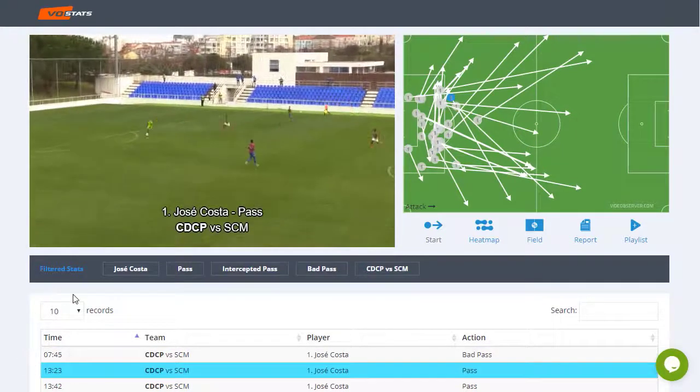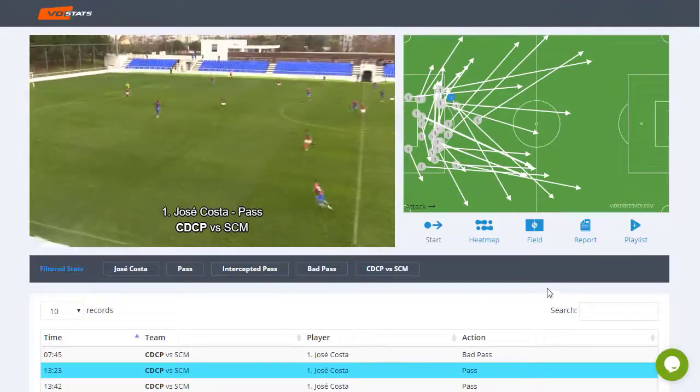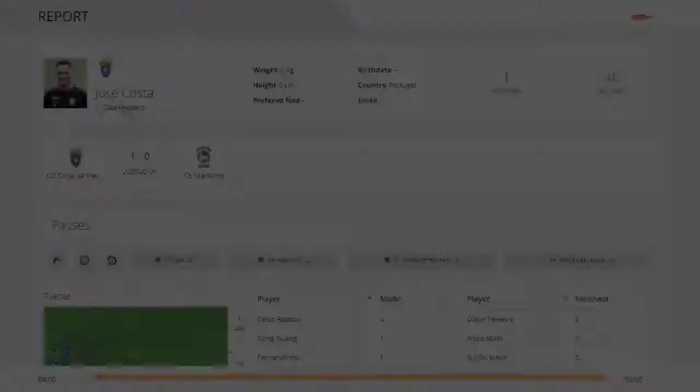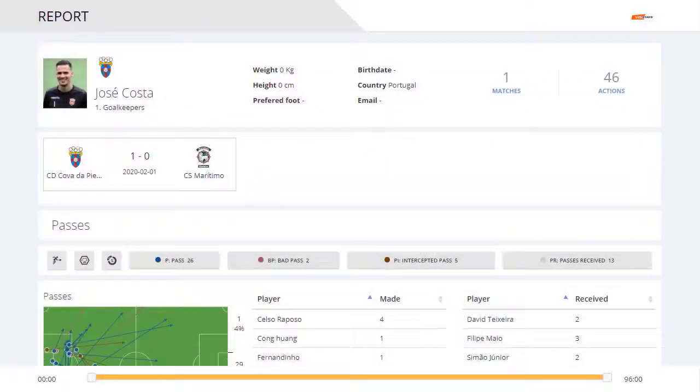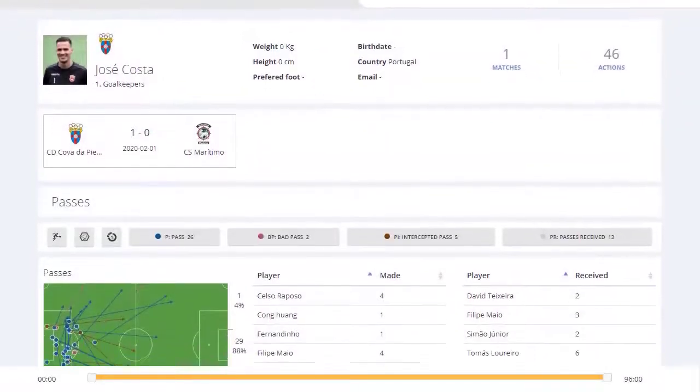This allows you to focus on the most important moments of the game. In the stats menu, you can combine different match data and generate dynamic scouting reports.